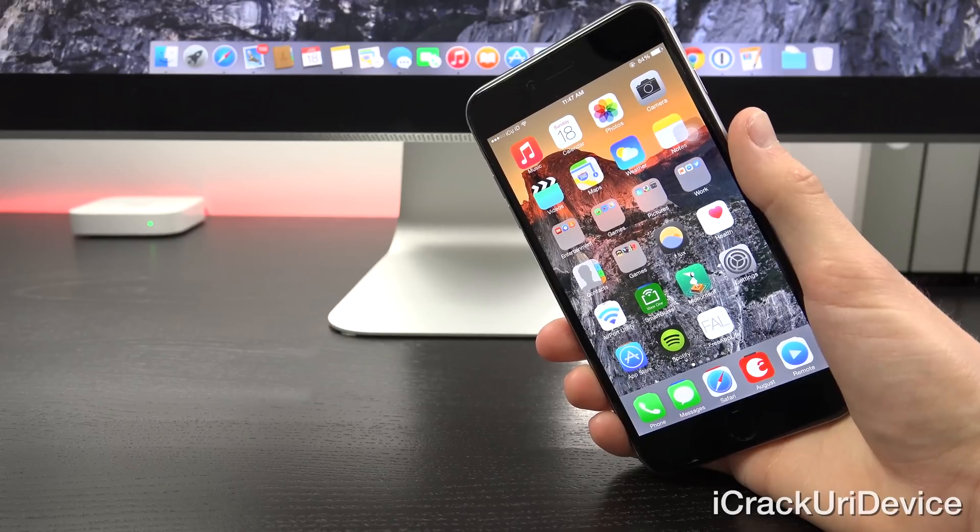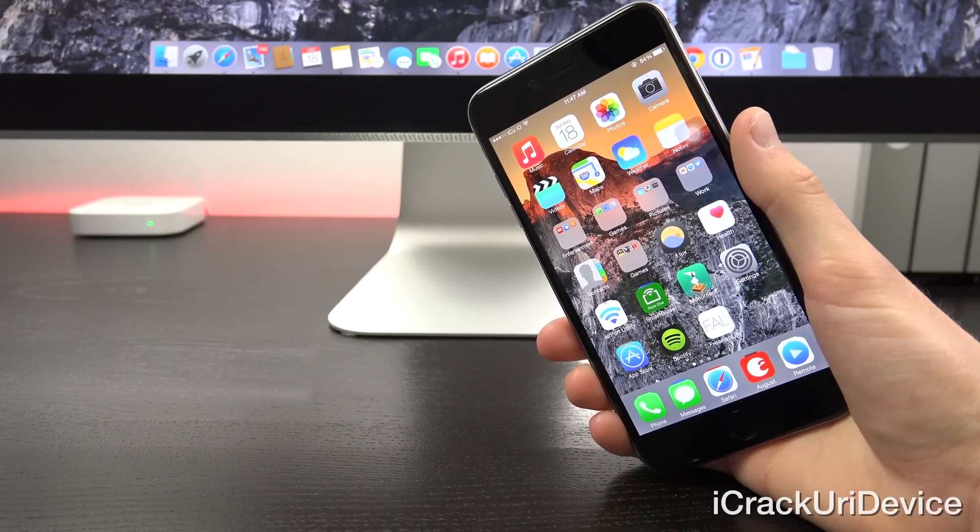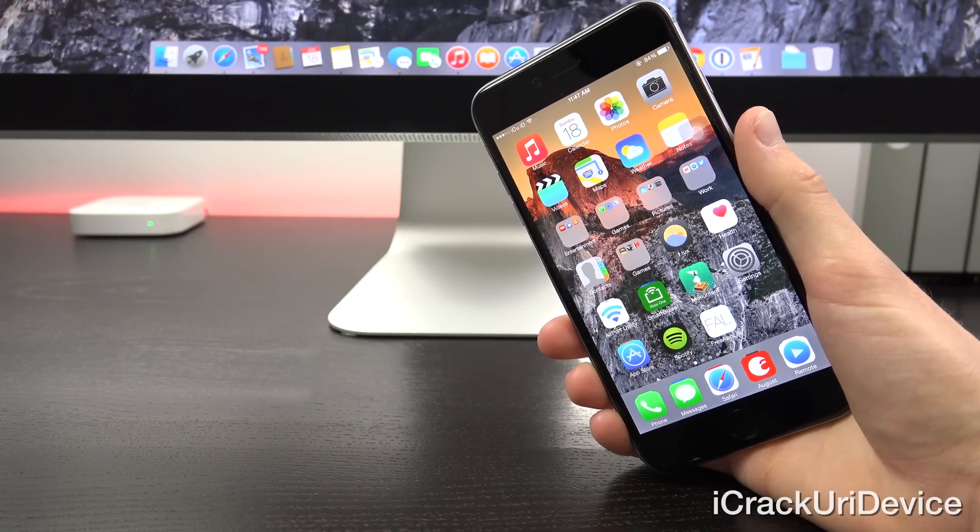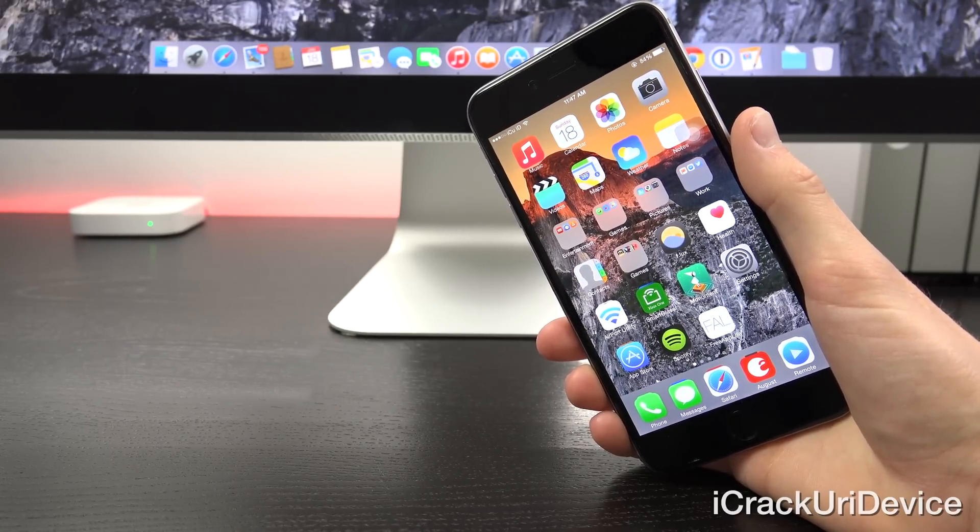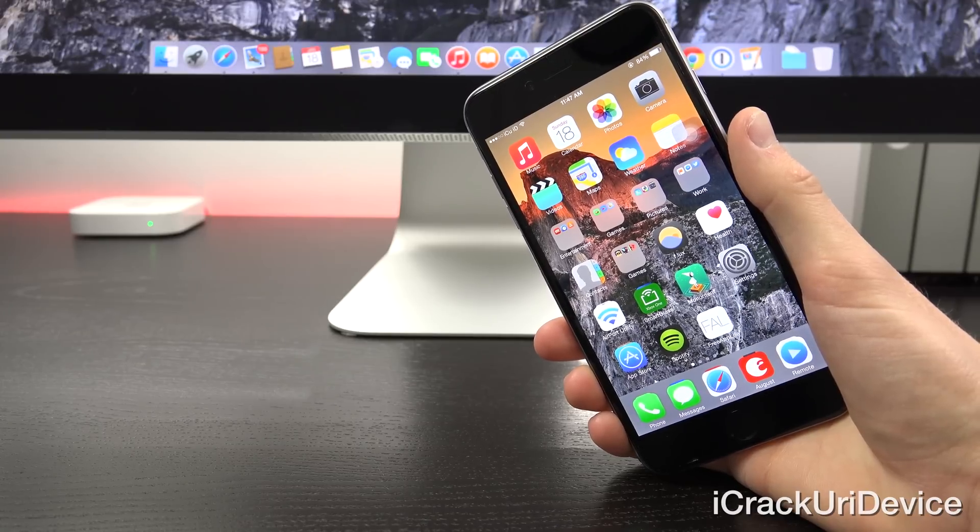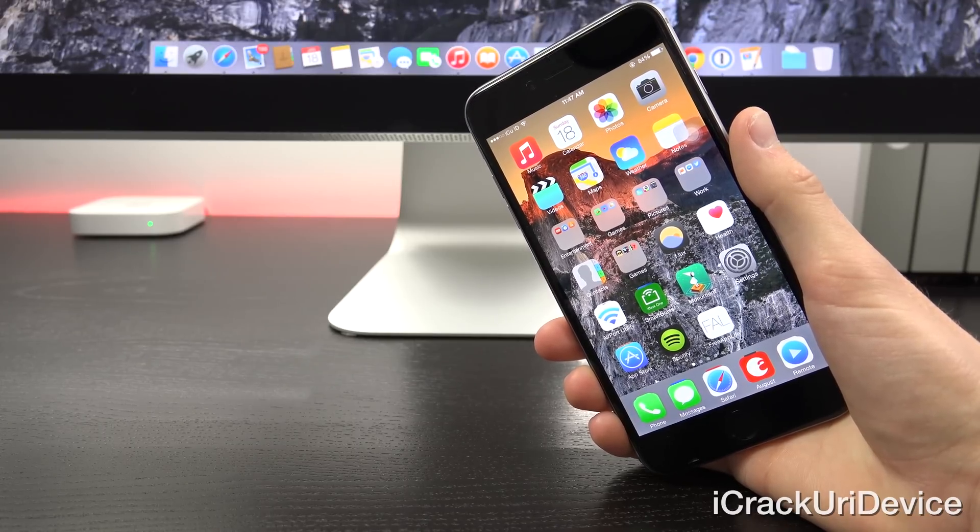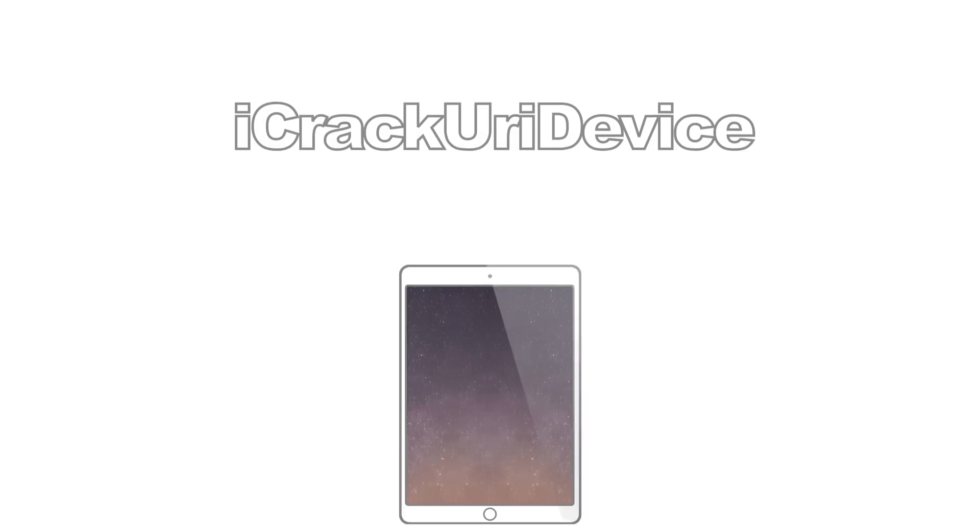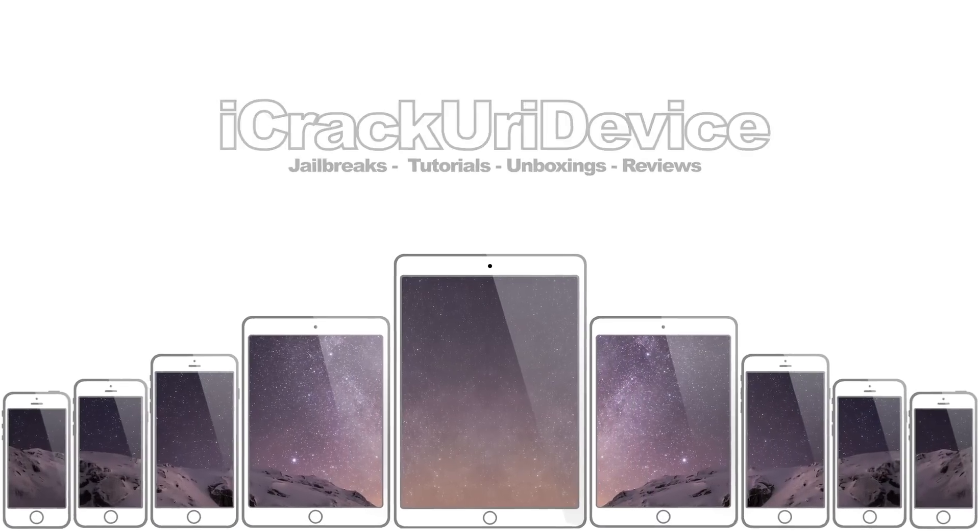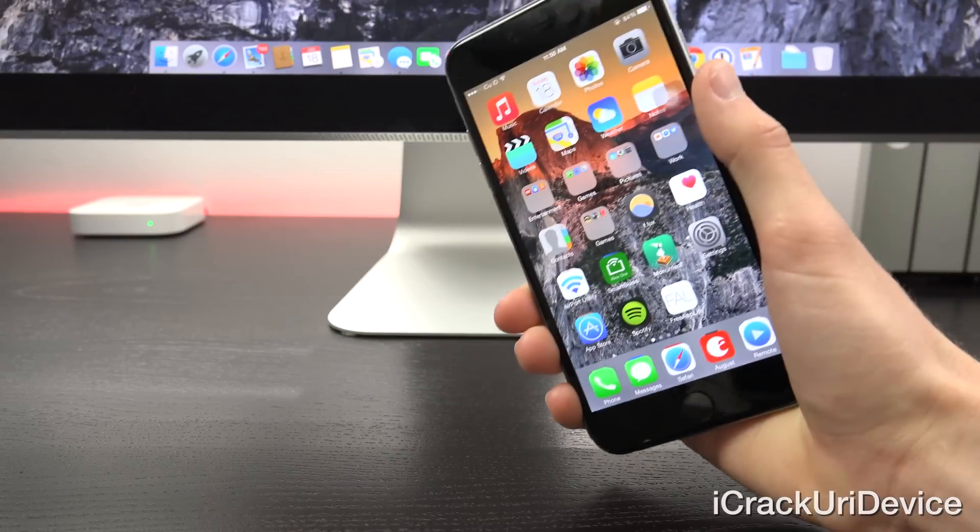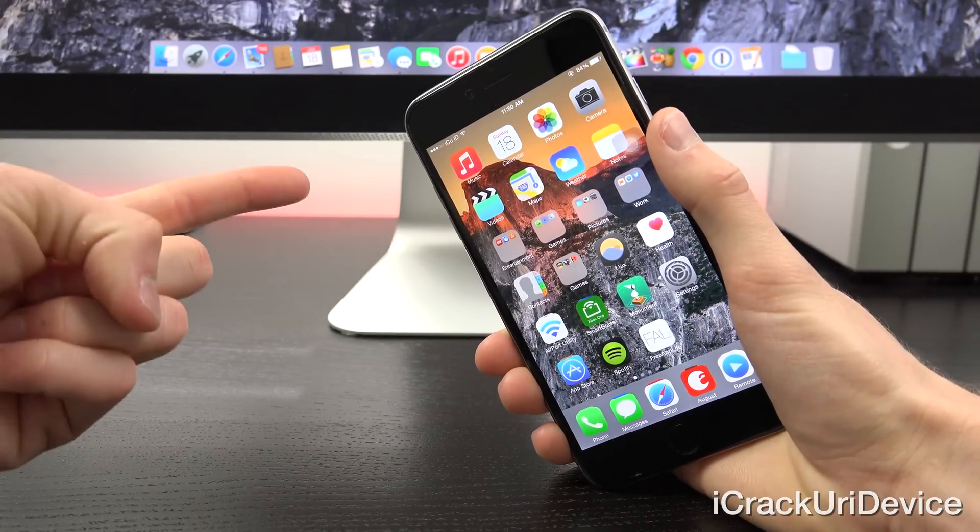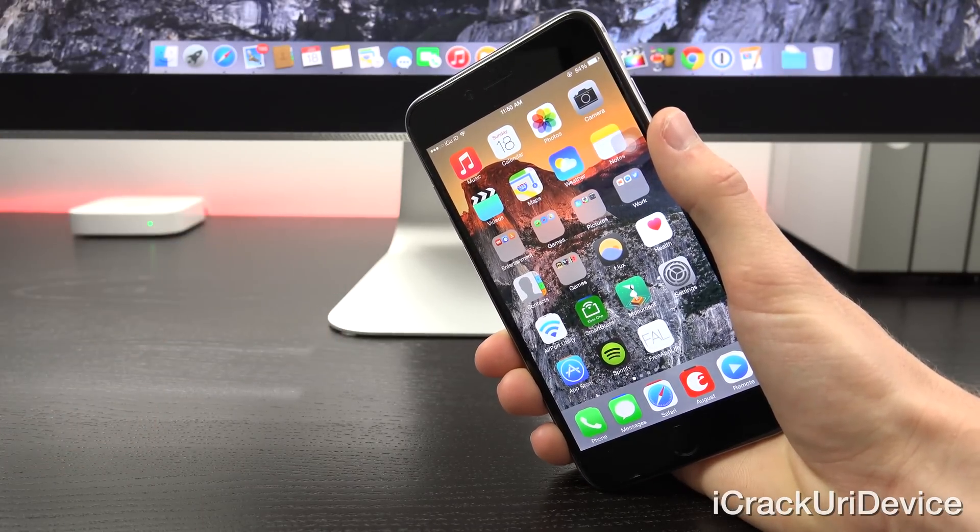Hey YouTube, it's ICU and today I'm going to share with you guys an all new list of top free Cydia tweaks for the iOS 8 through 8.1.2 untethered jailbreak. This is part one of a three part series.